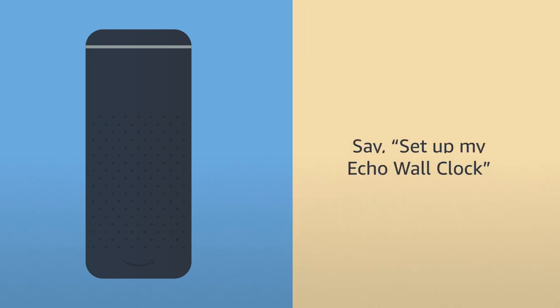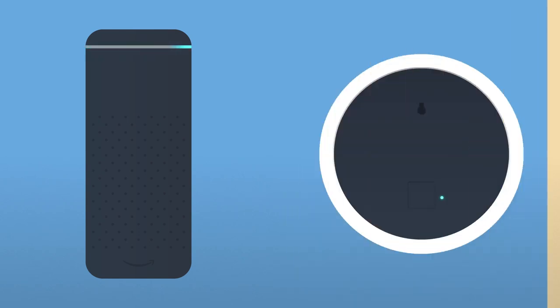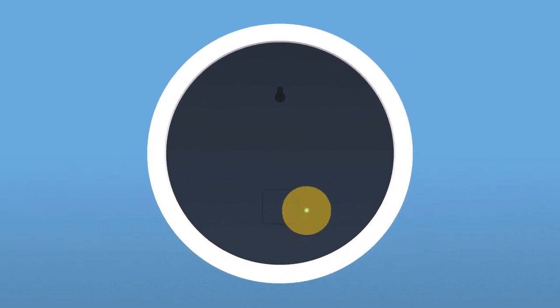Say, set up my Echo Wall Clock. To place Echo Wall Clock in pairing mode, press and hold the blue pairing button on the back of the device for up to 10 seconds.